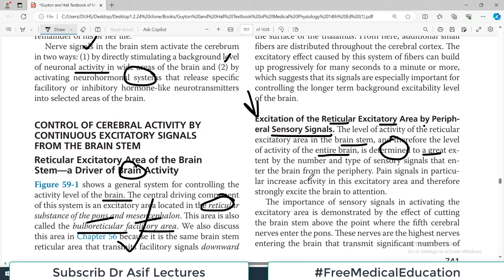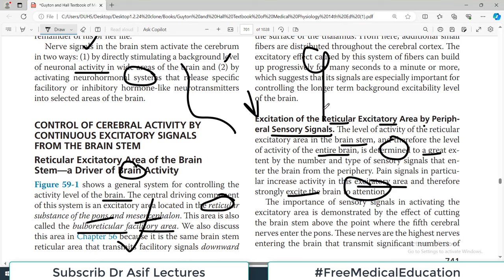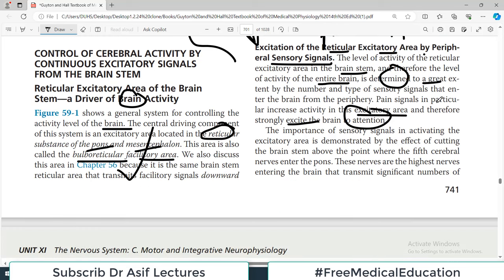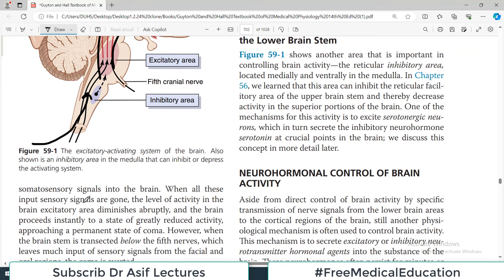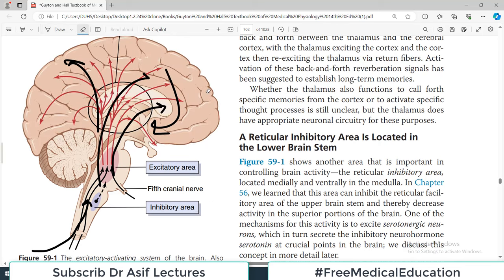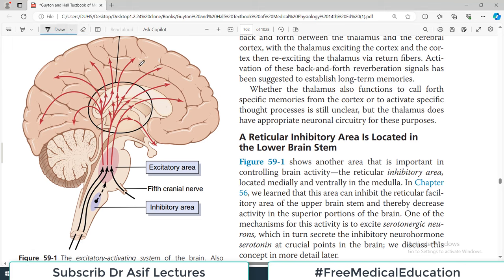The level of activity of the reticular excitatory area and therefore the level of activity in the entire brain is determined to a great extent by the number and type of sensory signals coming to the brain from the peripheral parts of the body. For example, pain signals increase activity in the excitatory area and therefore strongly excite the brain to attention. If the brain stem is cut above the point where the fifth cranial nerve enters the pons, sensory signals are gone and brain excitatory activity diminishes.